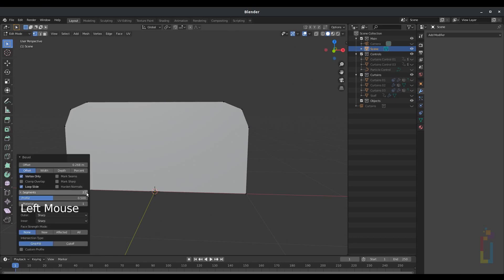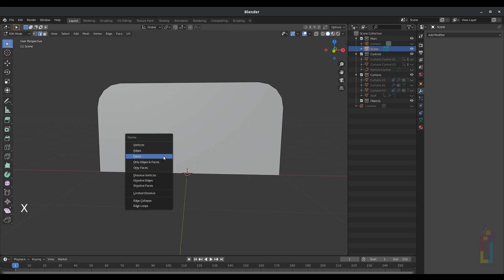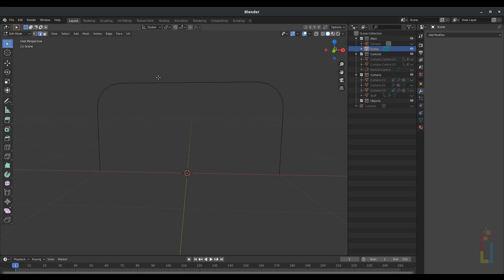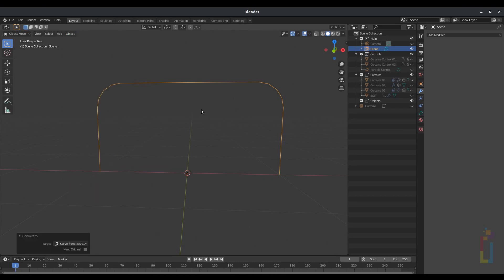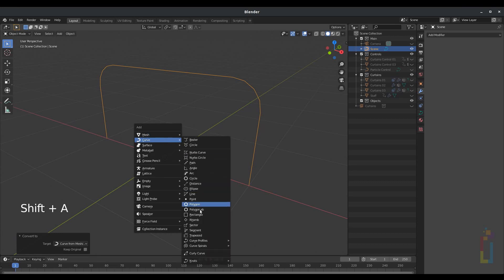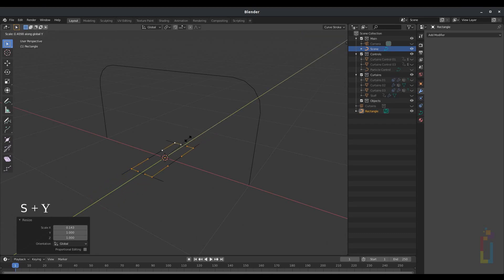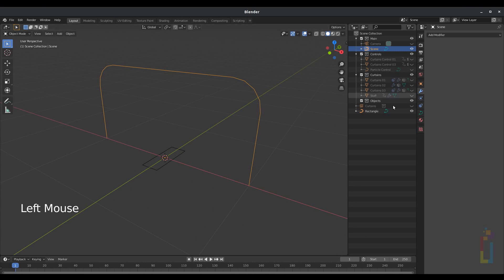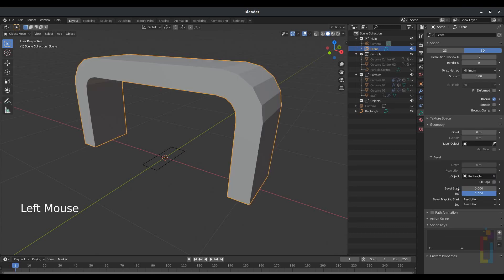I'm going to change a little bit some of these, and we'll add like four segments. Now press 2 to go to Edge Mode. Select the edge right there, press X, Only Edges and Faces. You will be having just this area. Tap to go to Object Mode. Go to Object, Convert, Curve from Mesh. Now press Shift-A, Curve, Rectangle. Change it to 3D. Press S-X to reduce that area, then S-Y a little bit. Then select the scene. Go to Object, Data Properties on the curve. Go to Bevel and select an object — in this case, the rectangle. And now you'll be having something like that.